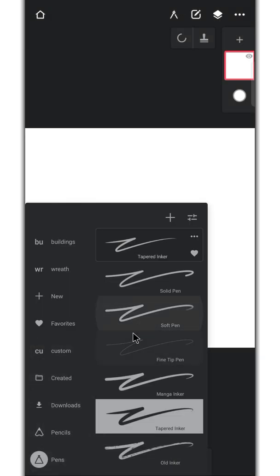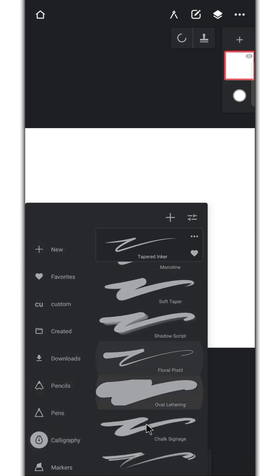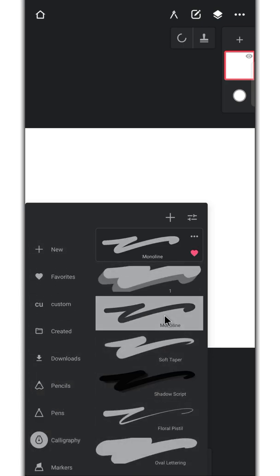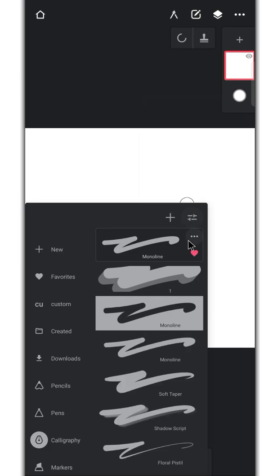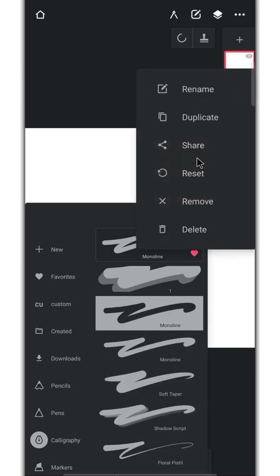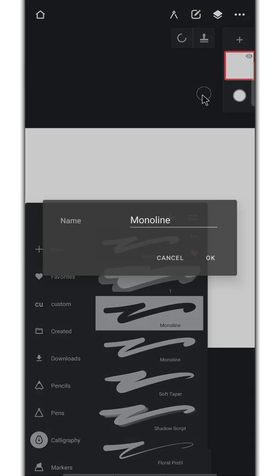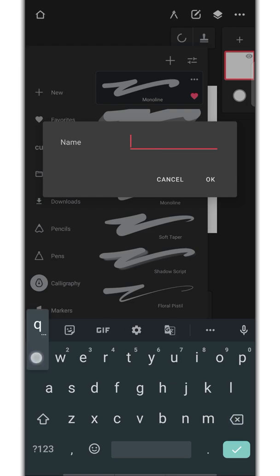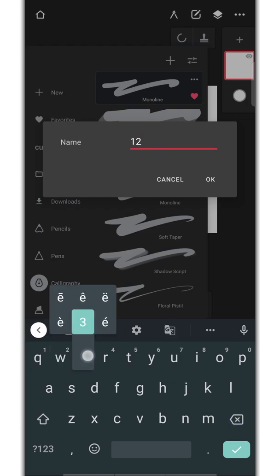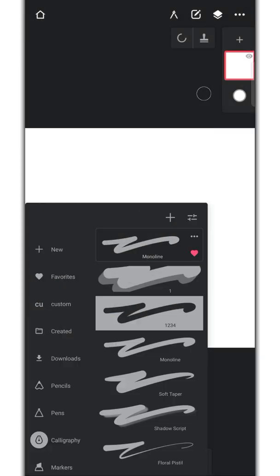Duplicate the monoline brush under calligraphy category. Rename it. Then, go to the settings.